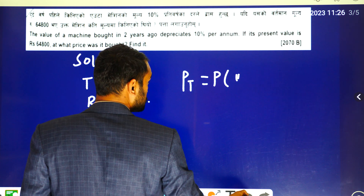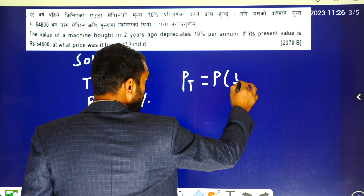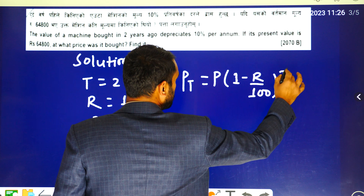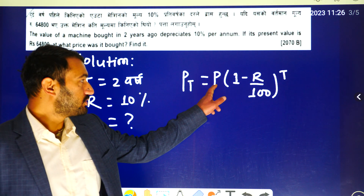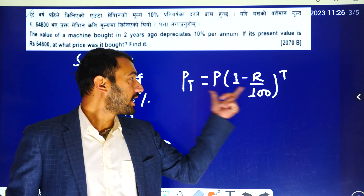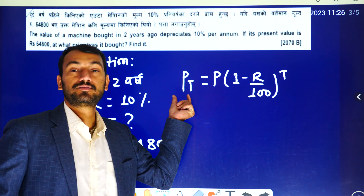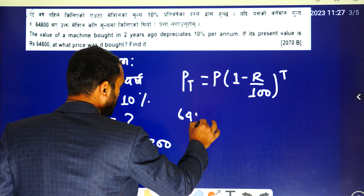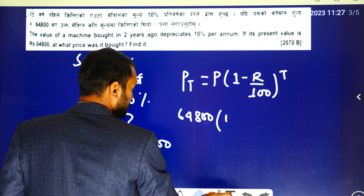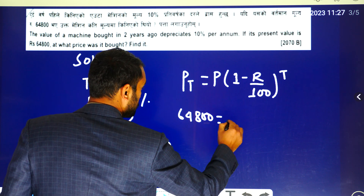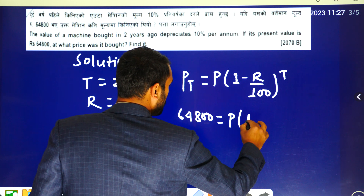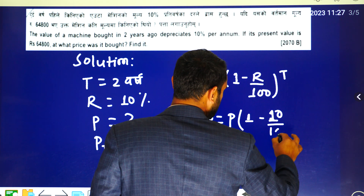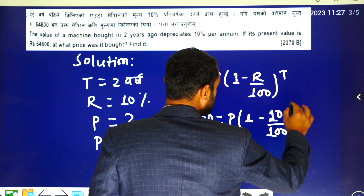P1, 1 minus R by 100, t will be the unknown. This value is Pt equals 64,800. So U is equal to Pt. 1 minus R equals 10 divided by 100.